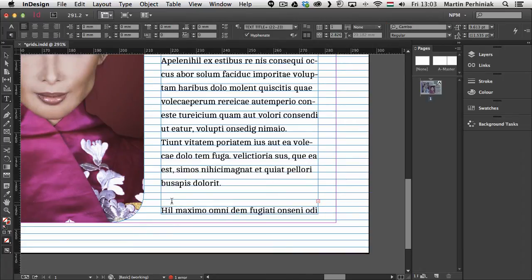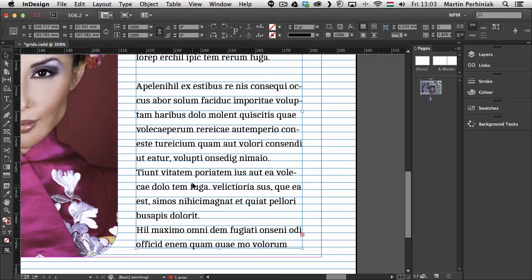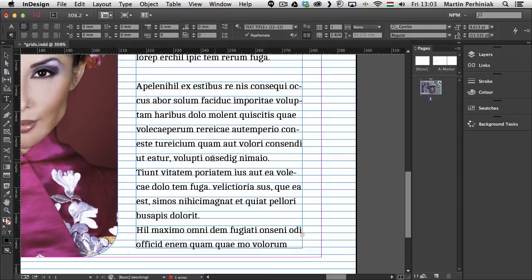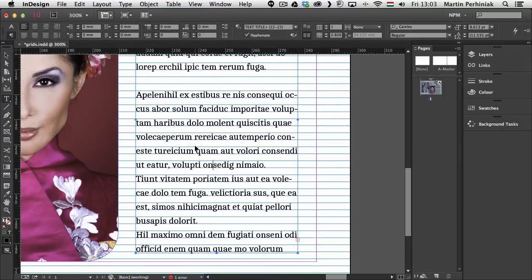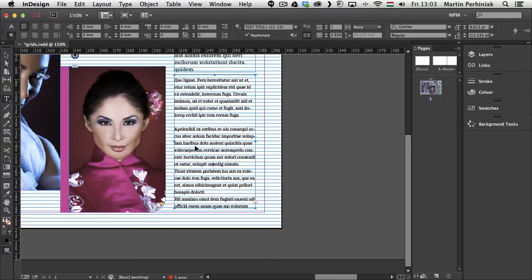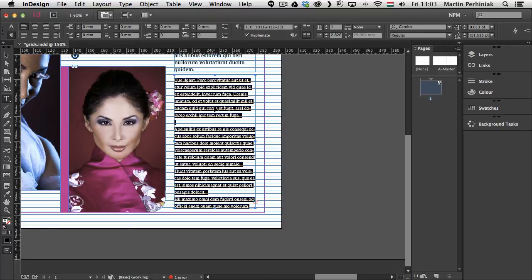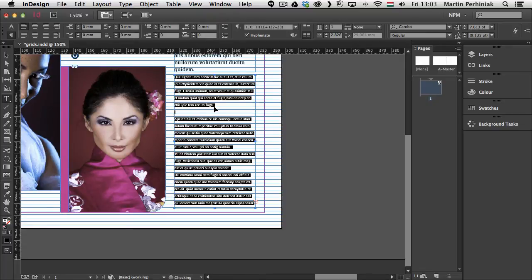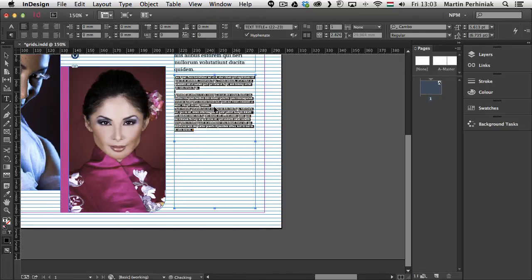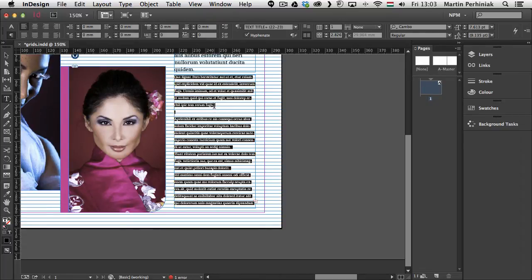So we just have a little bit less space for the text in this case. But that's again something we can adjust with the size of the text. So if I just zoom out a bit I can select all this text. And I can just reduce the size of the text. Or I can also reduce the leading.